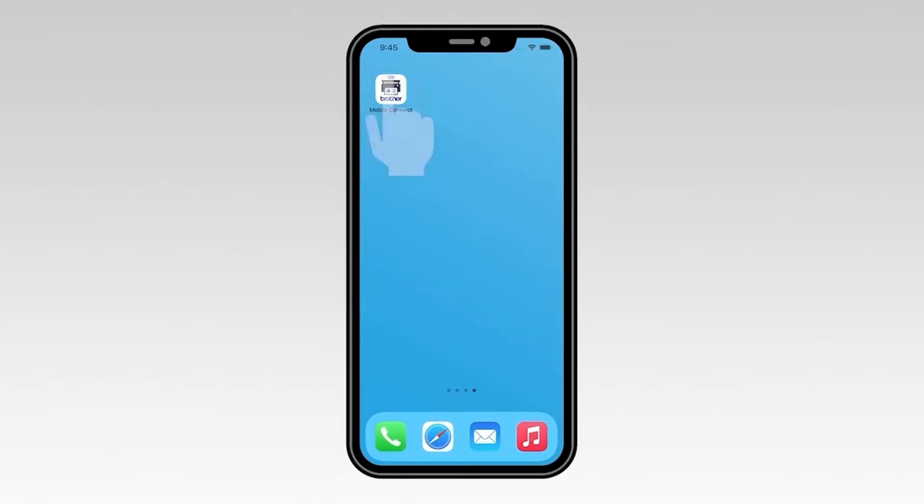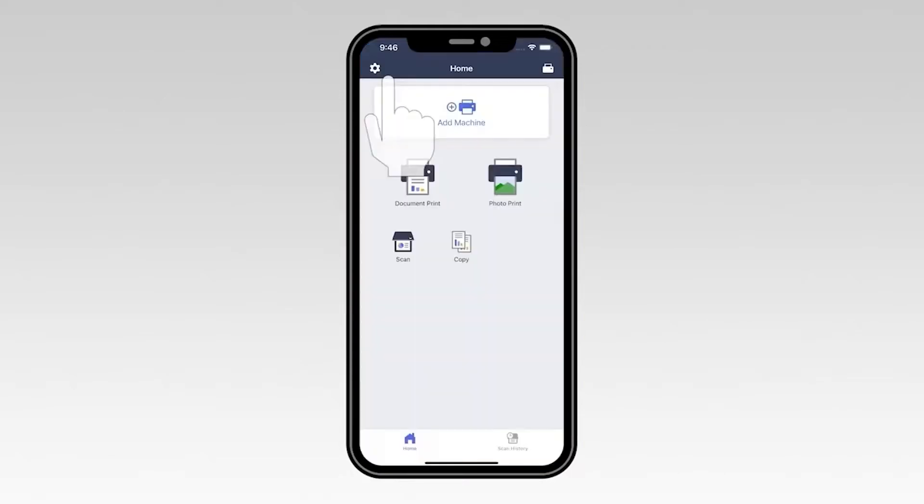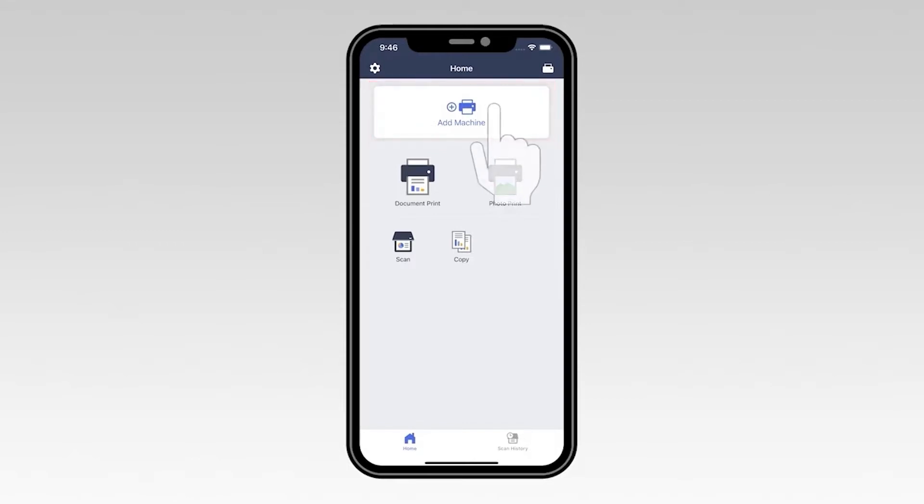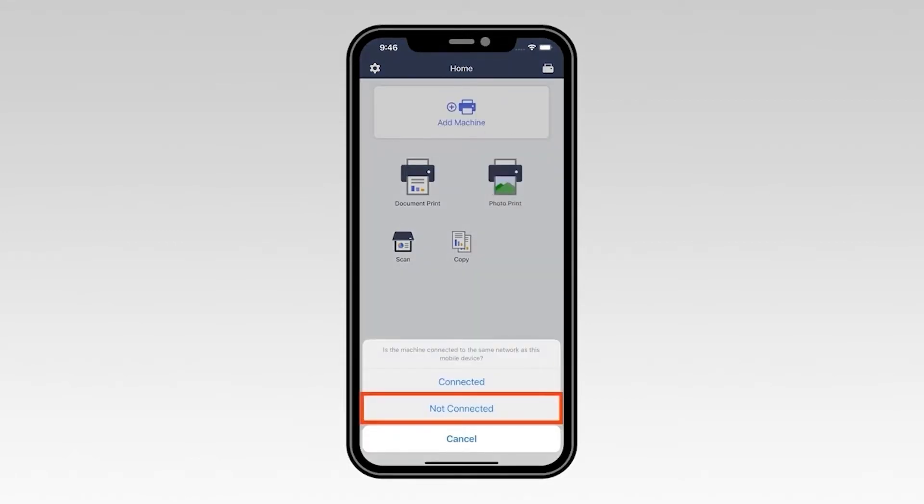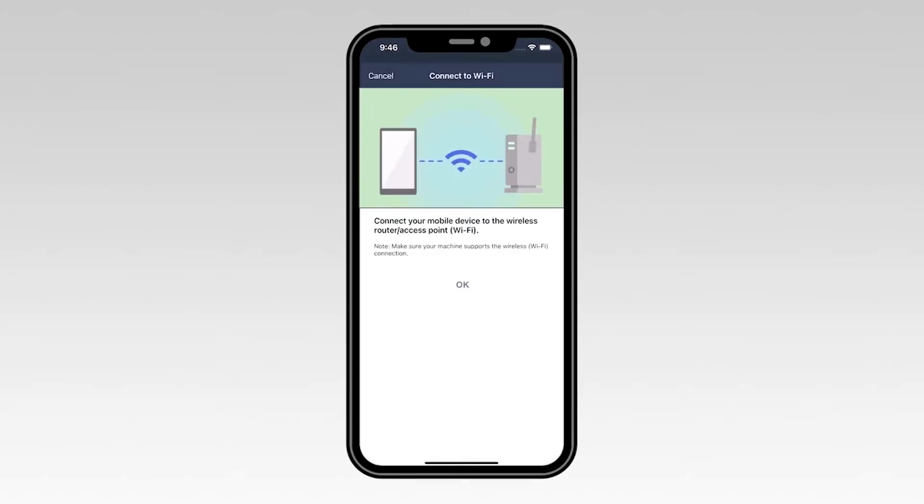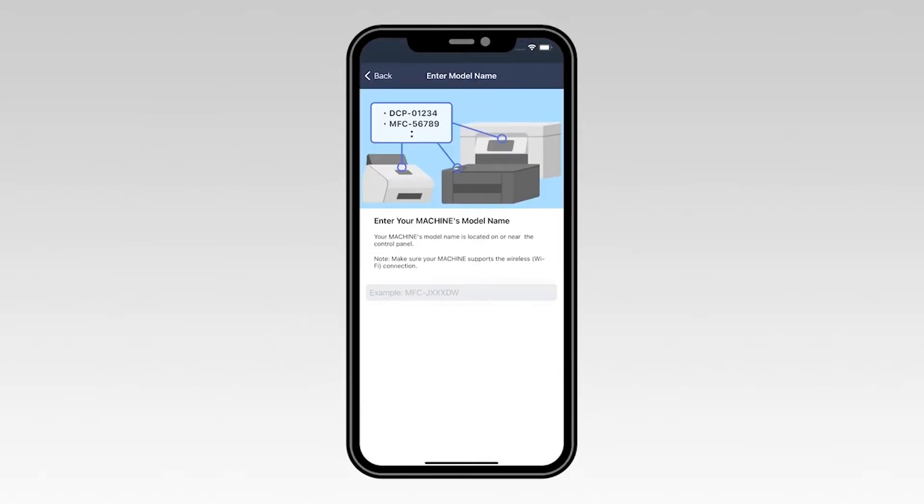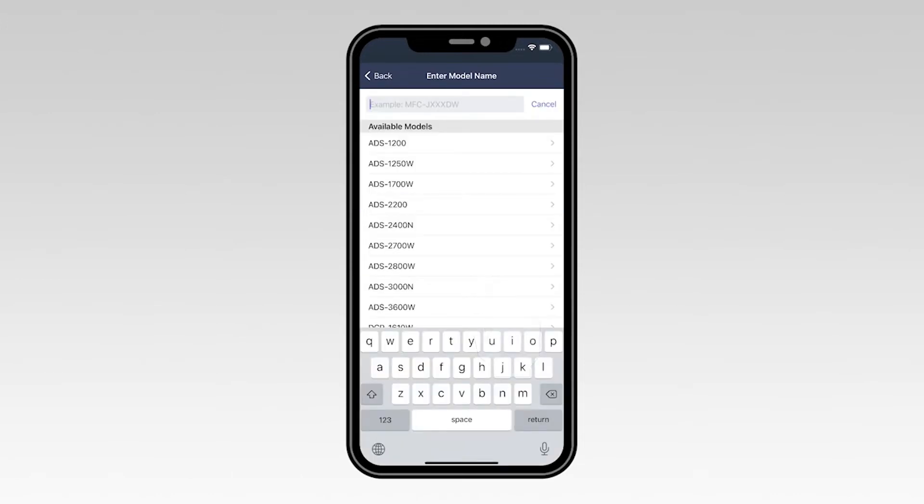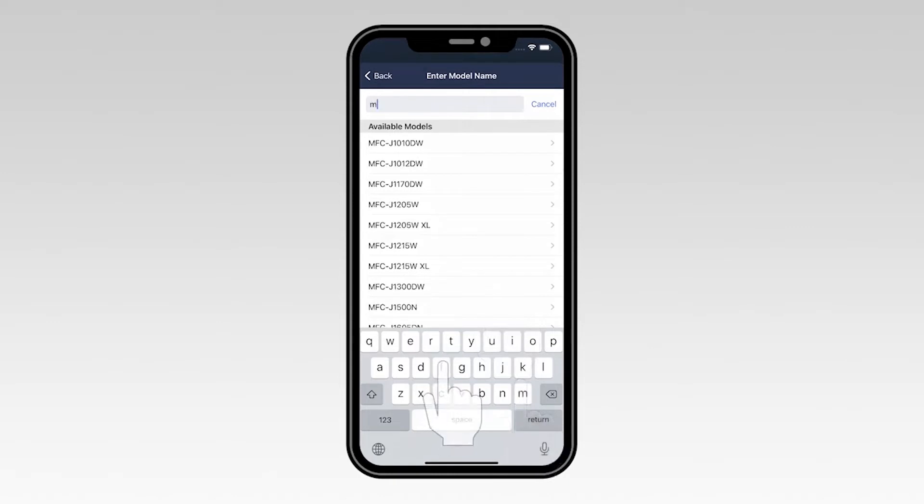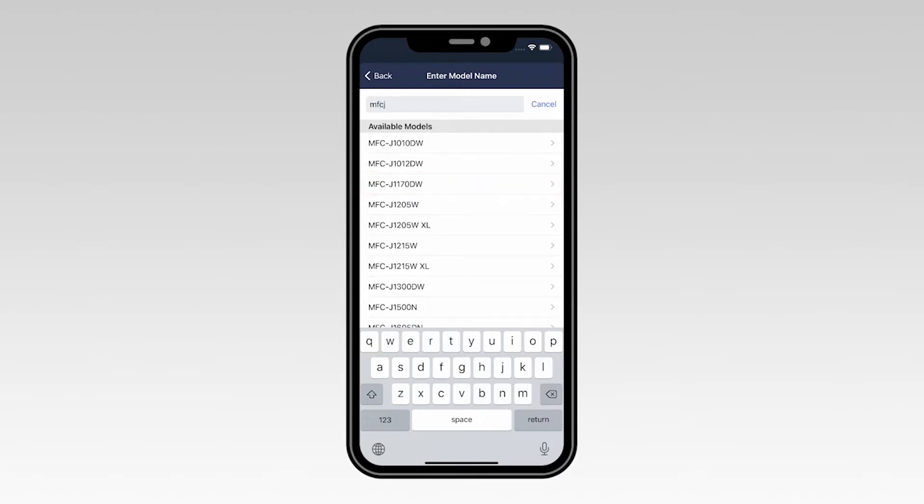Now, open the Brother Mobile Connect app. Once the application opens, select Add Machine, then select Not Connected. Select OK to verify that your mobile device is connected to a wireless network. Now type the first few letters of your machine's model number into the text box, and then select your model from the list.